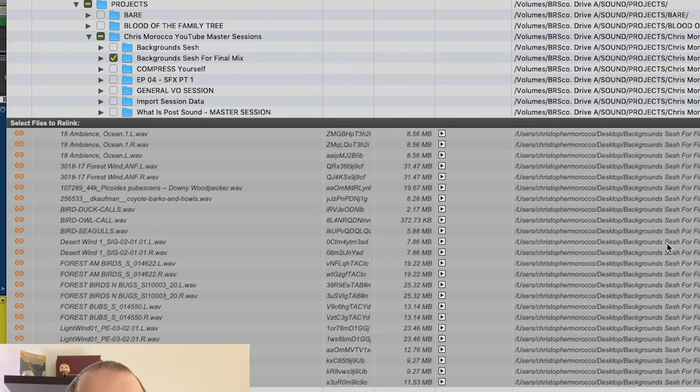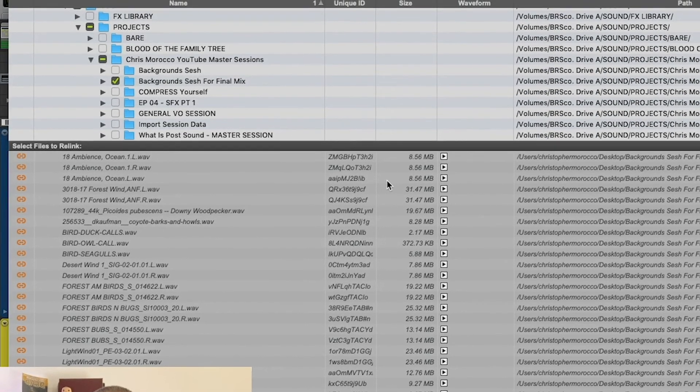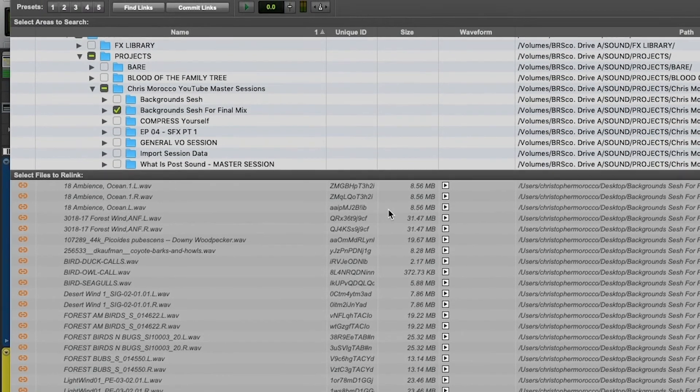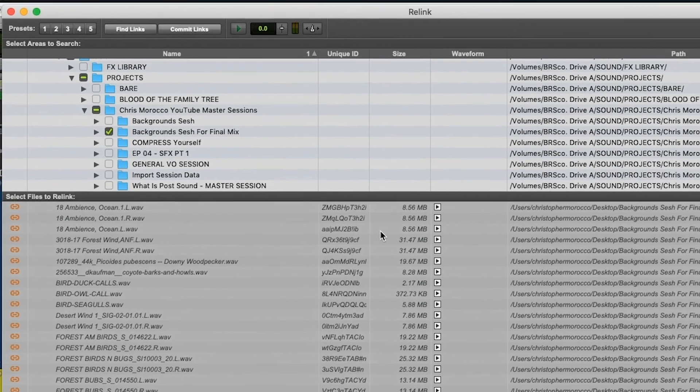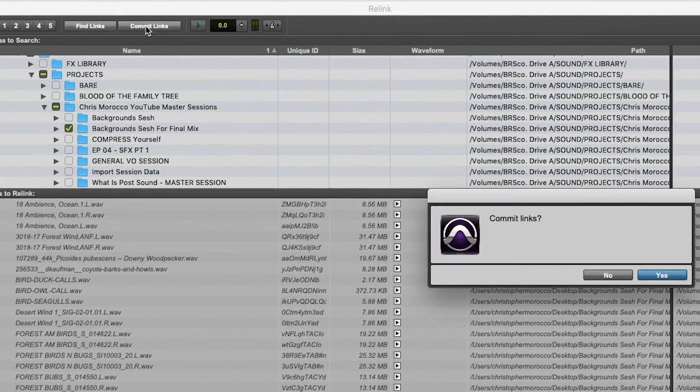Hit OK. That looks healthy. All that it did basically is it made these little link icons that are orange on the side here and then it's sitting waiting for you to do your next step. You just hit commit links. You hit yes.